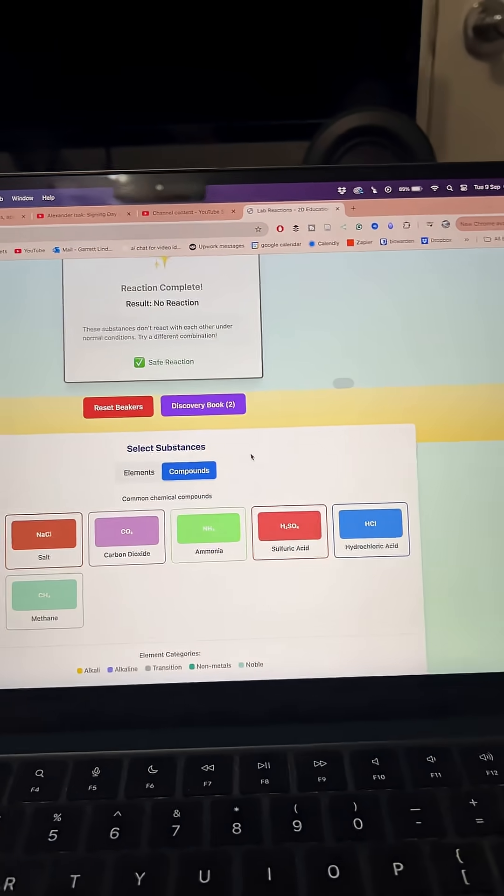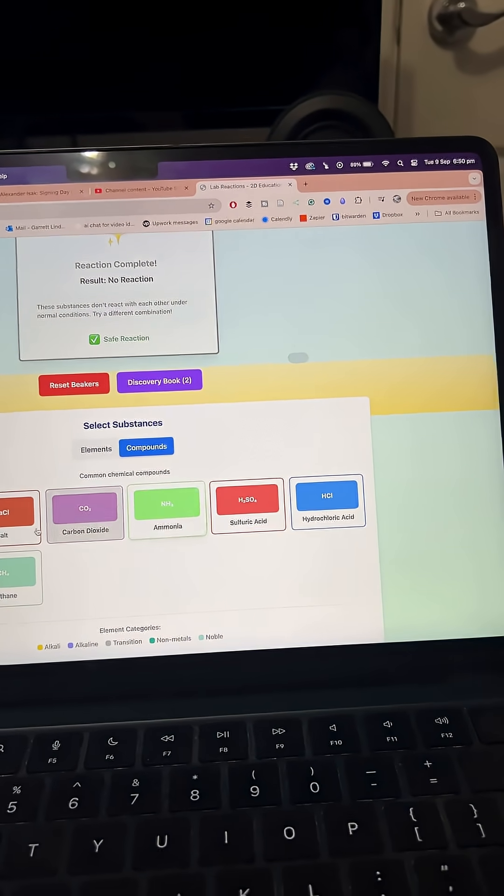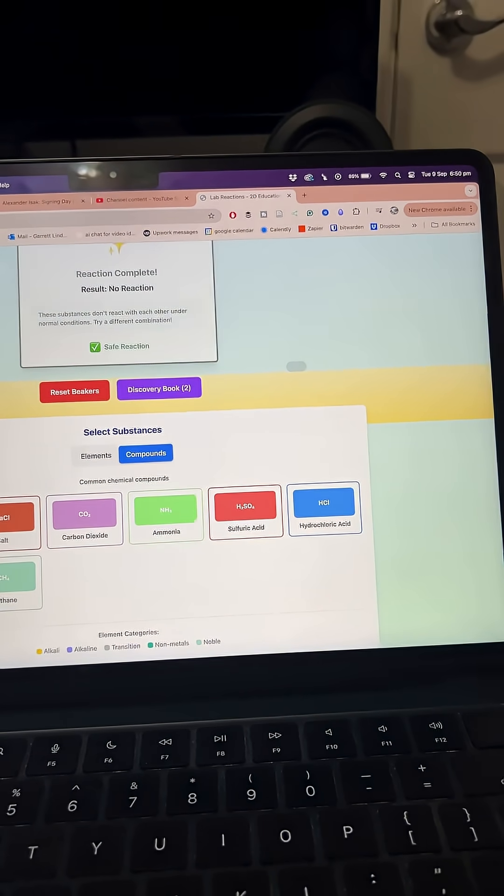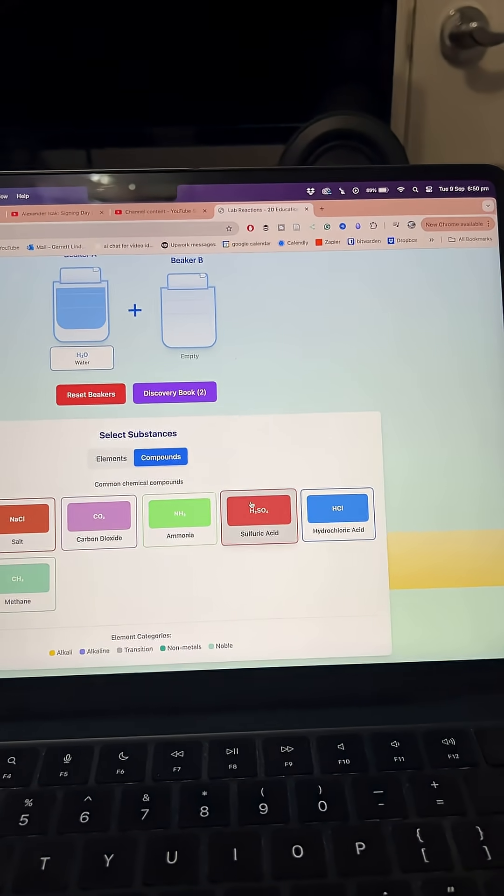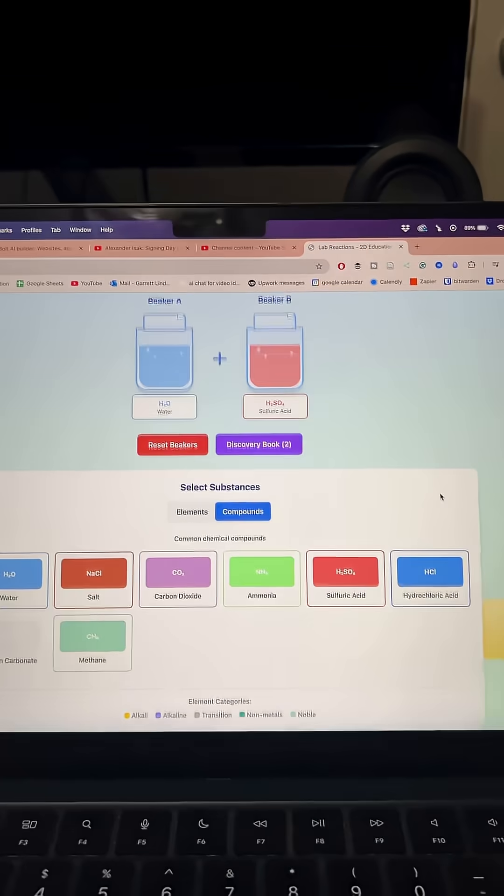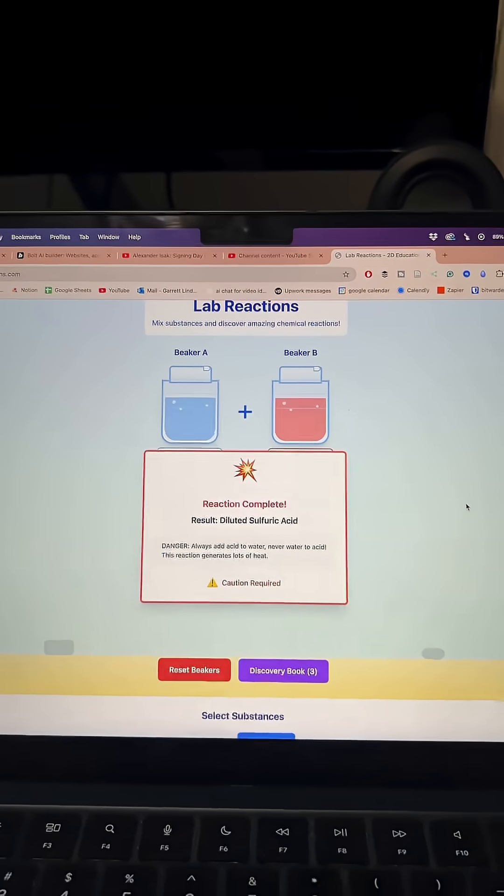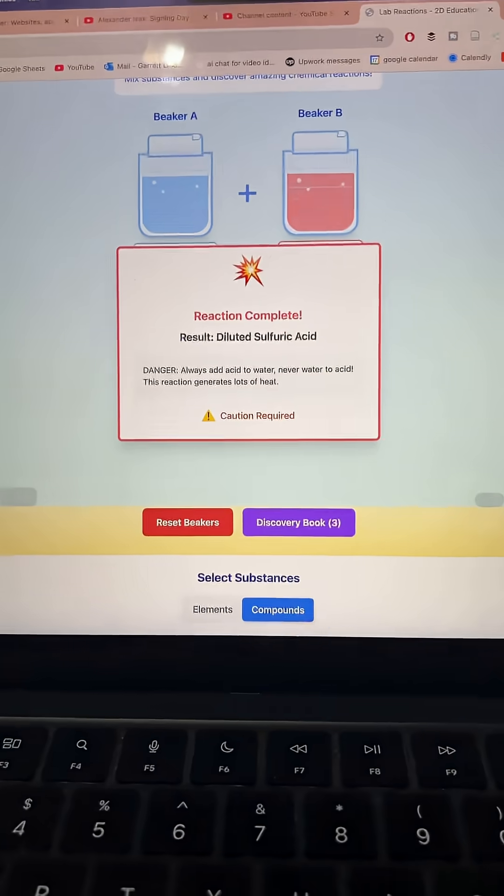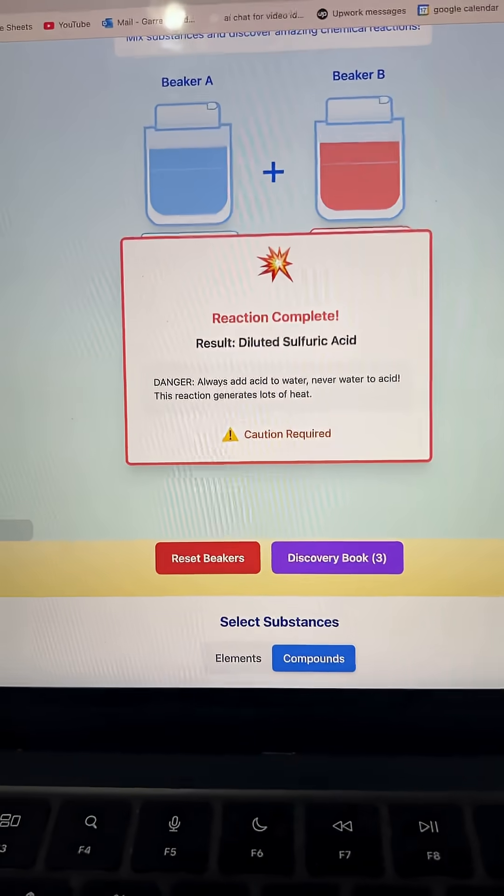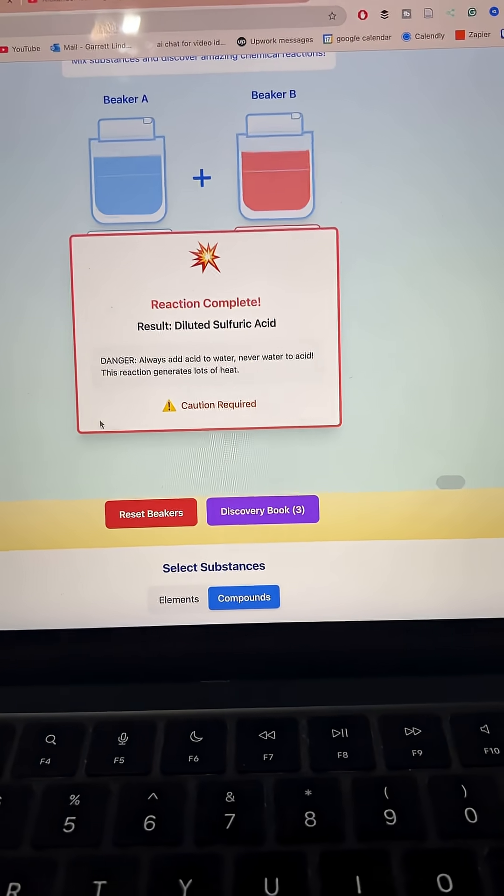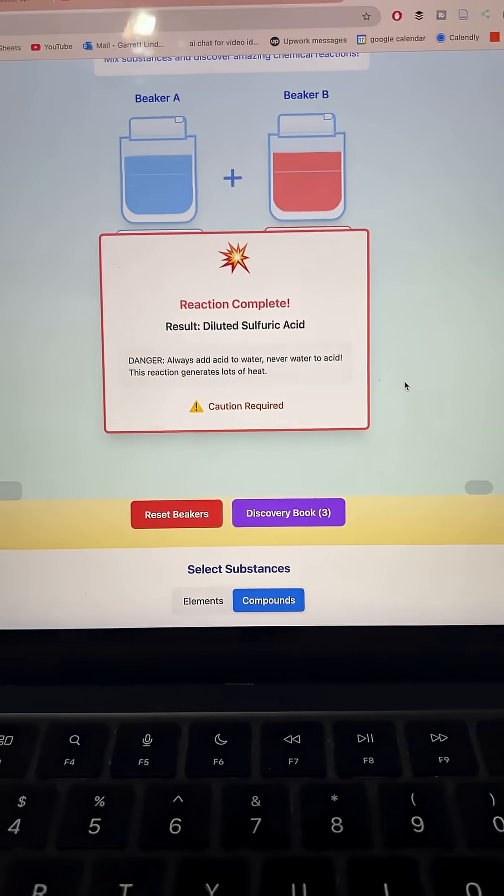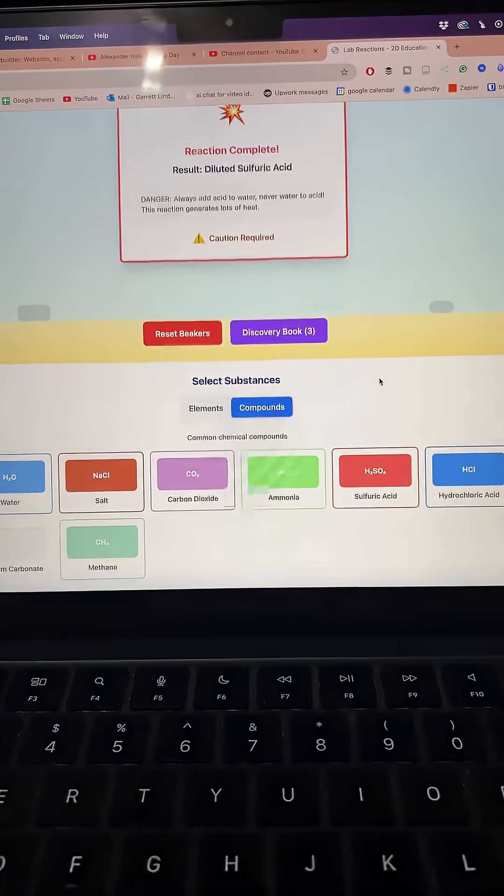No reaction. What happens if we put water and sulfuric acid together? We have an explosion danger, watch out.